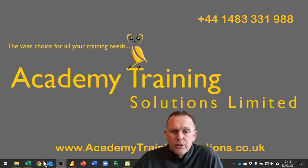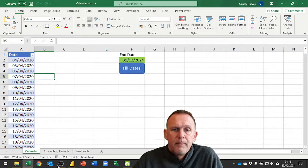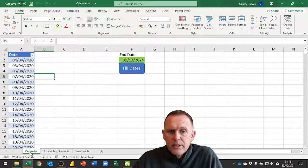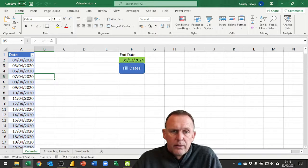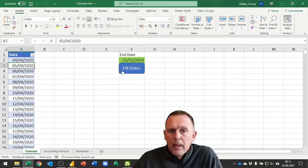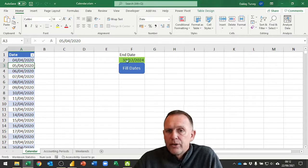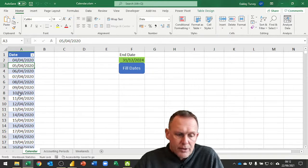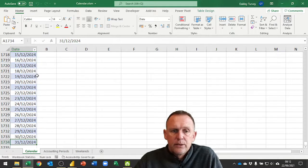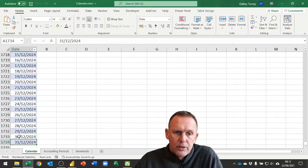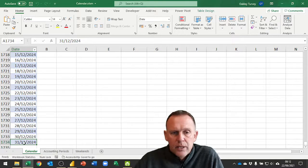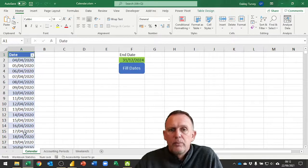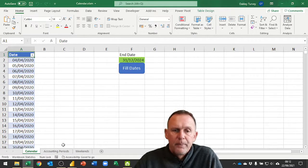Let's jump straight back into Excel. If you remember, previously we built this calendar table here by having a start date and a finish date and clicking fill dates. This creates a unique list of one of each day between those two dates, so you see it goes down to the end of December 2024 because that's the date I've put in there.